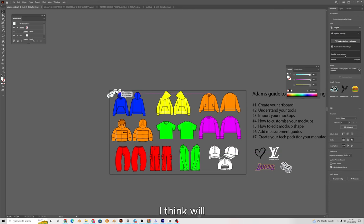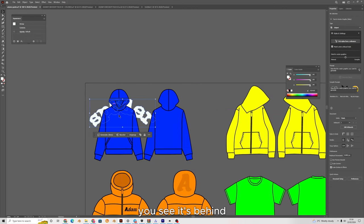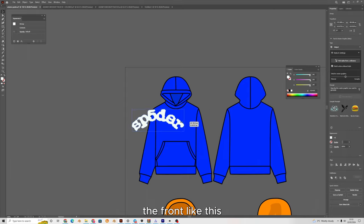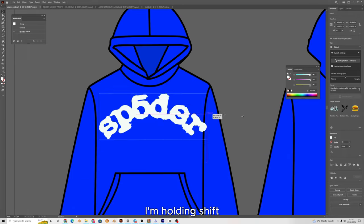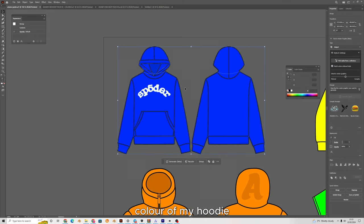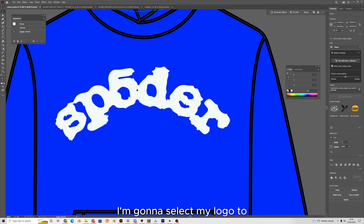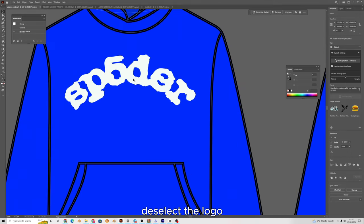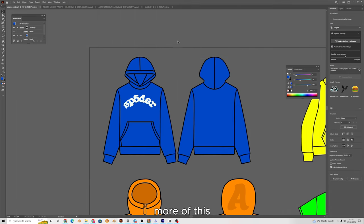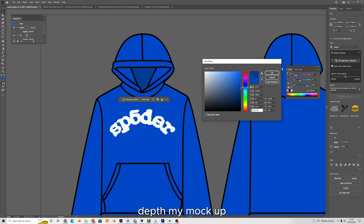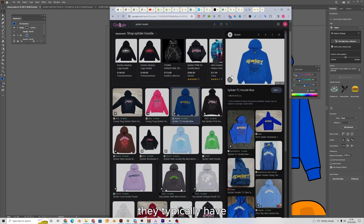For the hoodie I'm going to use the spider. If I drag it in you can see it's behind your mock-ups, so right-click, arrange, bring to front. I'll size it down holding shift to keep its shape. I'm going to change the color of the hoodie — select everything, then holding shift deselect the logo, and change to a different shade of blue. I'll select the inside of the hood and make it slightly darker to add some depth. If I Google a spider hoodie, they typically have a big cobweb with little stars and shapes dotted around.